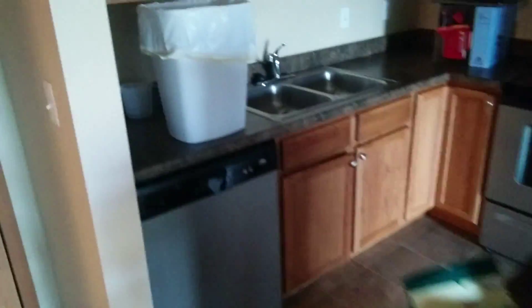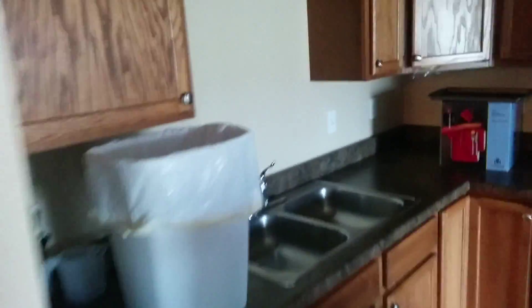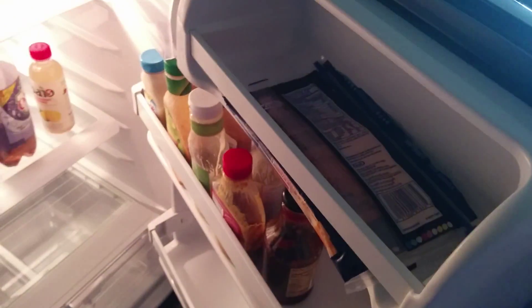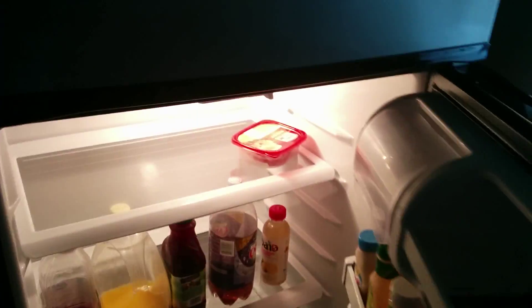This is the kitchen. This is the garbage bin. Fridge. The fridge right now is pretty sparse. It has drinks and condiments. And that's pretty much it.